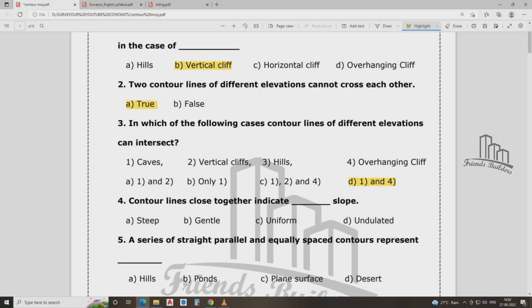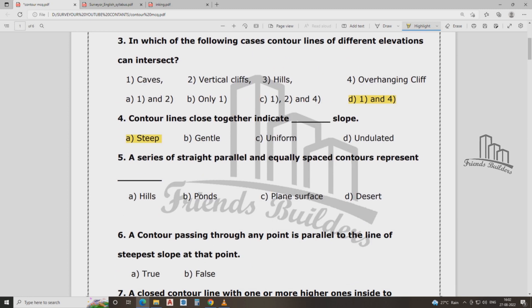Contour lines close together indicate a steep slope. Straight parallel evenly spaced contour lines indicate a plain surface.